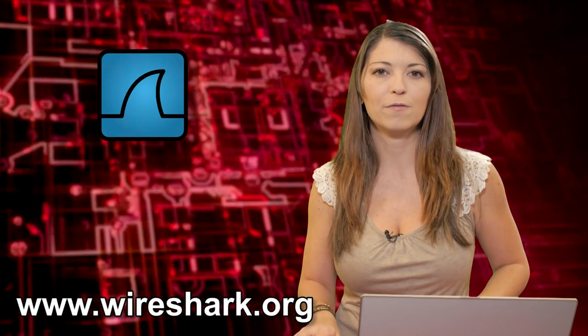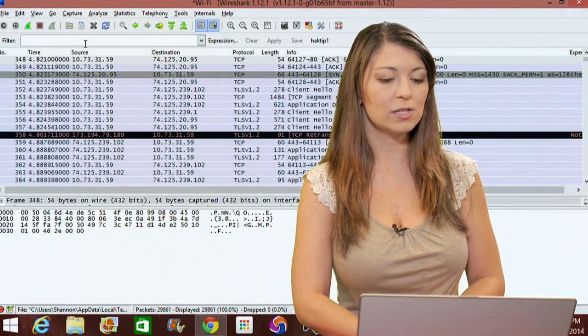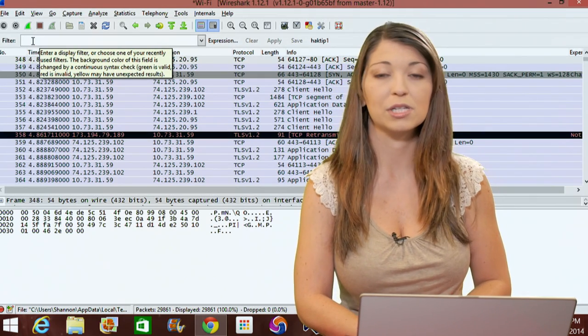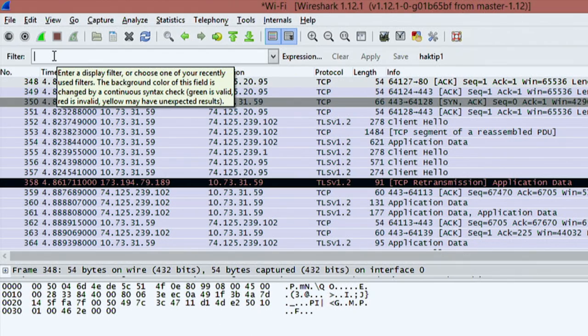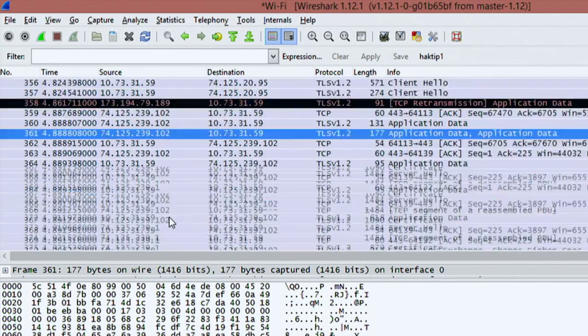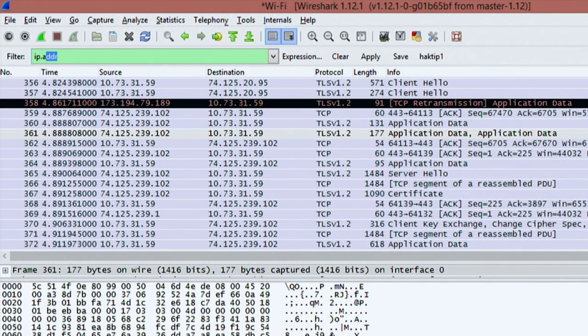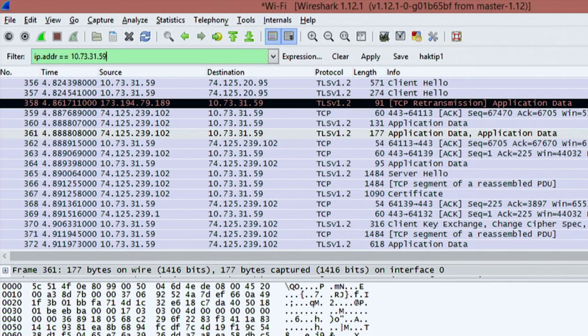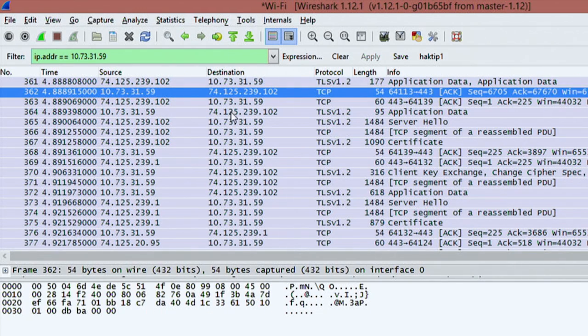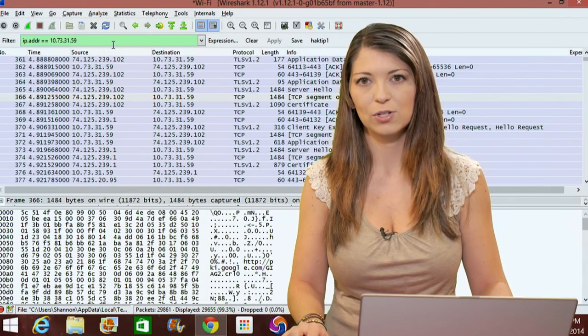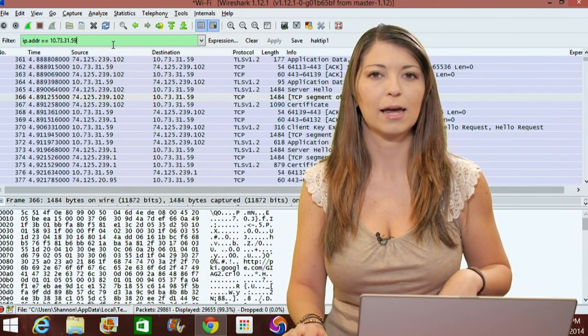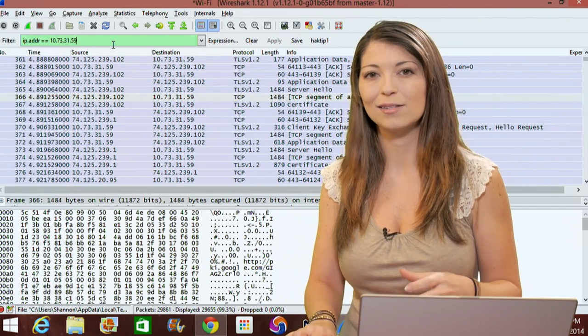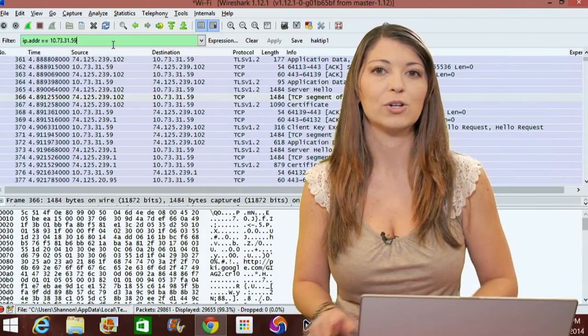One question I got from last week's episode was what happens to the rest of your packets when you use the filter box. This is called the display filter box. Display filters change what you see on your output. If I filter for IP address equals 0.59, it erases anything that doesn't have to do with 0.59. Everything else is simply omitted until you clear the filter text box and then everything appears back again.